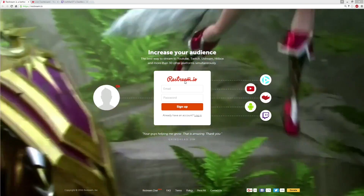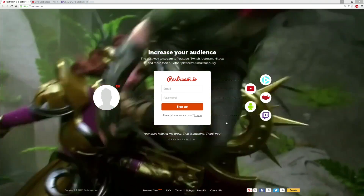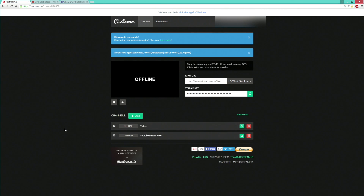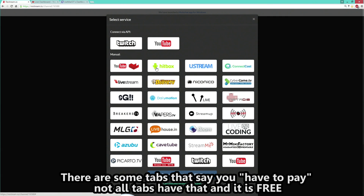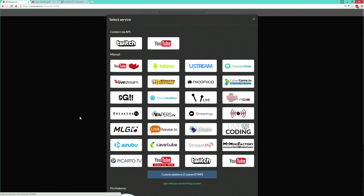What you want to do is go to restream.io and then create a login, so go ahead and log in. After that, you're presented with this page. This is like my settings, so I'm going to have to blur a few things out. But down here at the bottom, it says channels, and right here I have Twitch and YouTube stream now. What you want to do is click Add, and then this window pops up. Whatever websites you're using — YouTube, Twitch, Ustream, Hitbox, Dailymotion, MLG — you can do this through their service here.